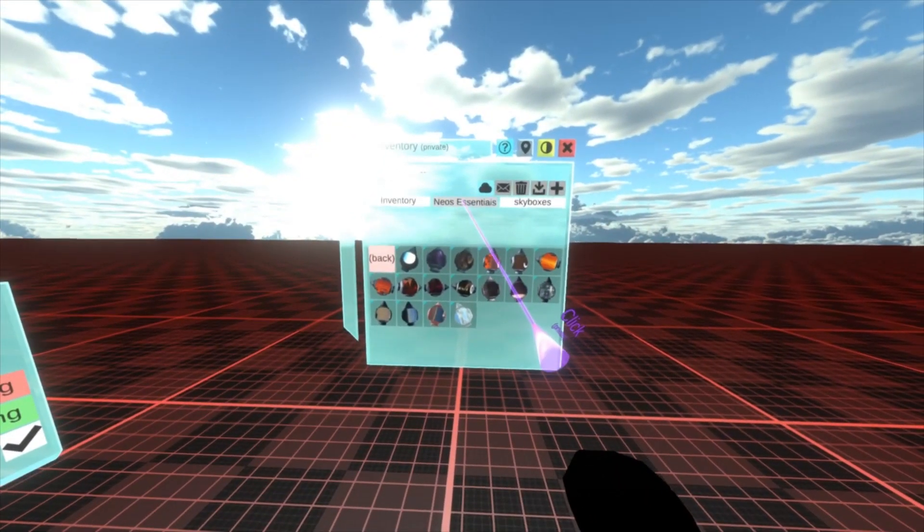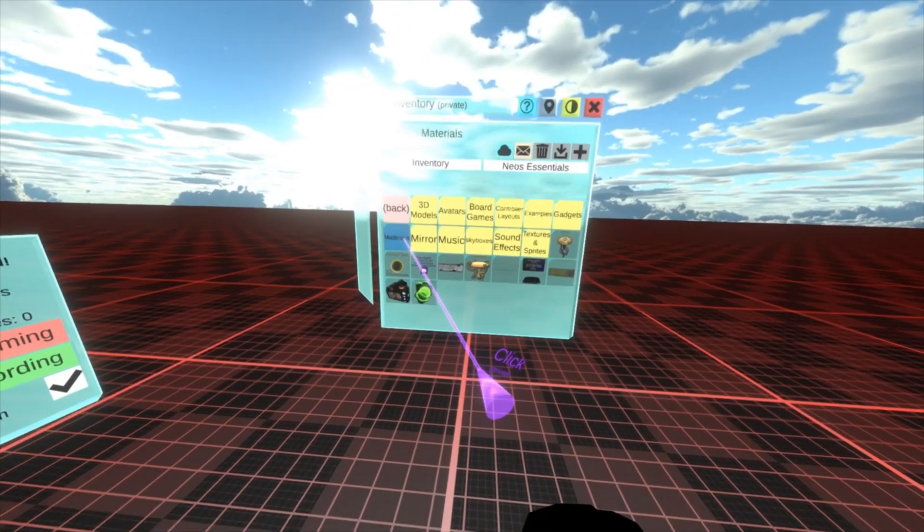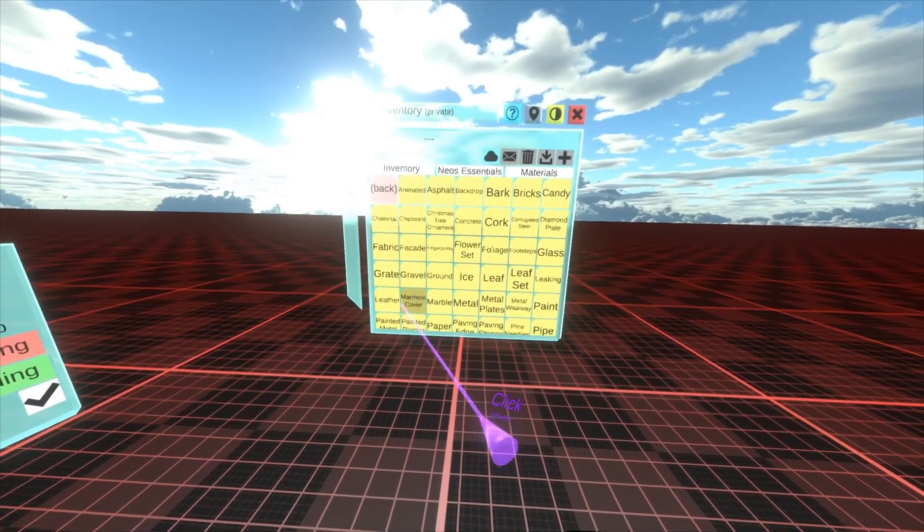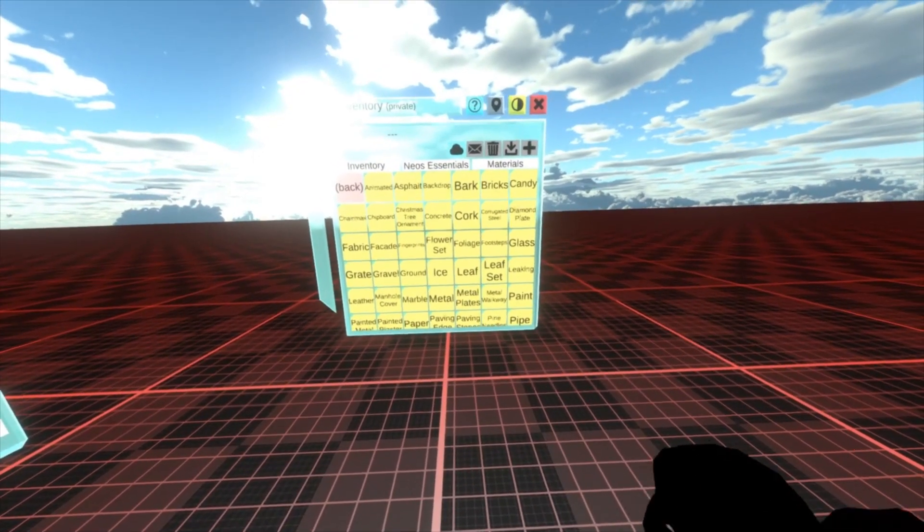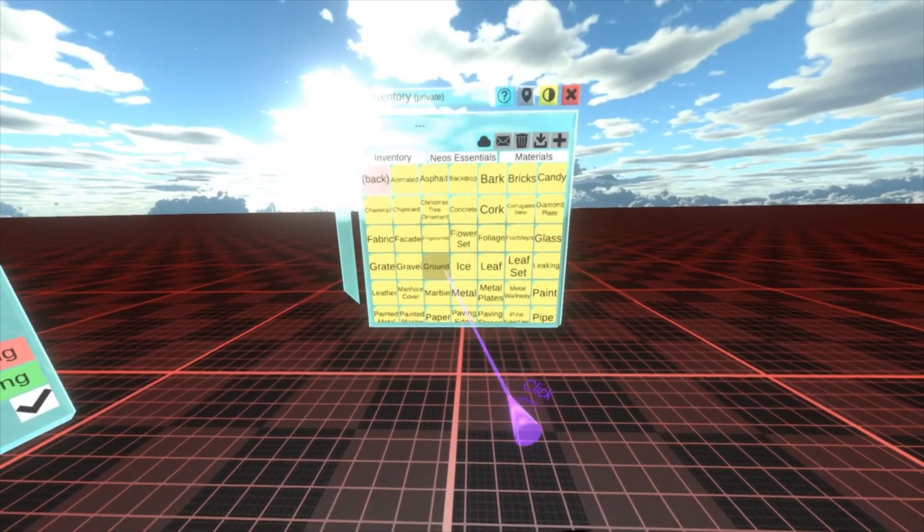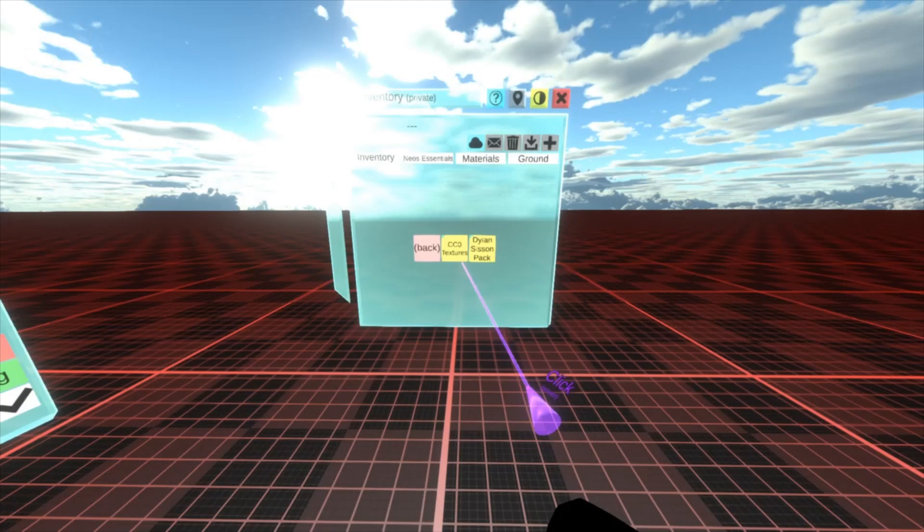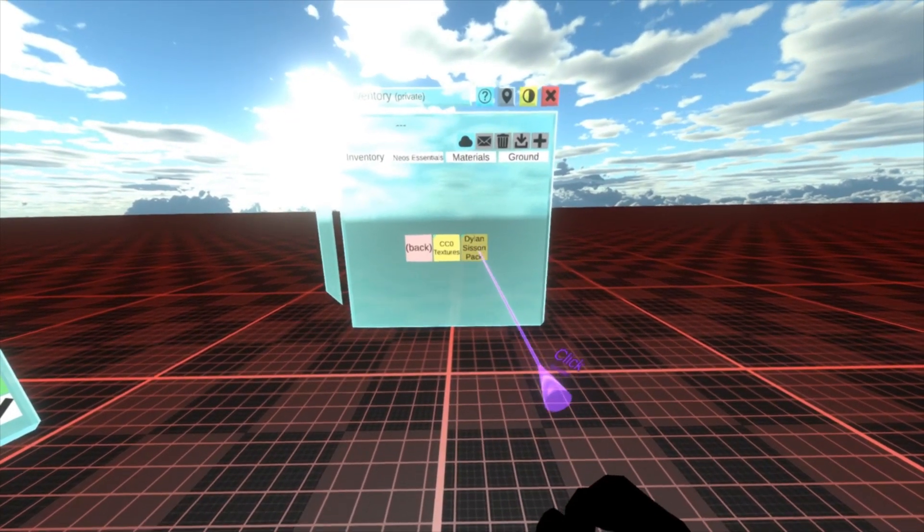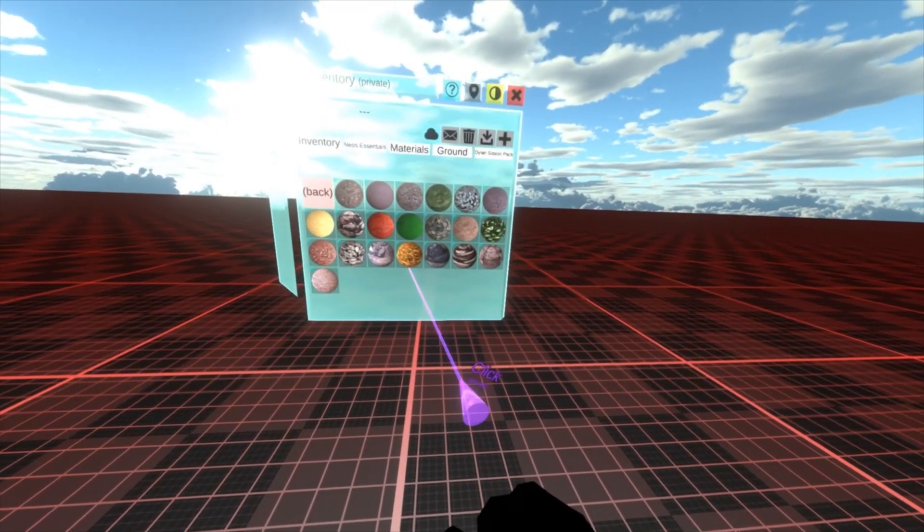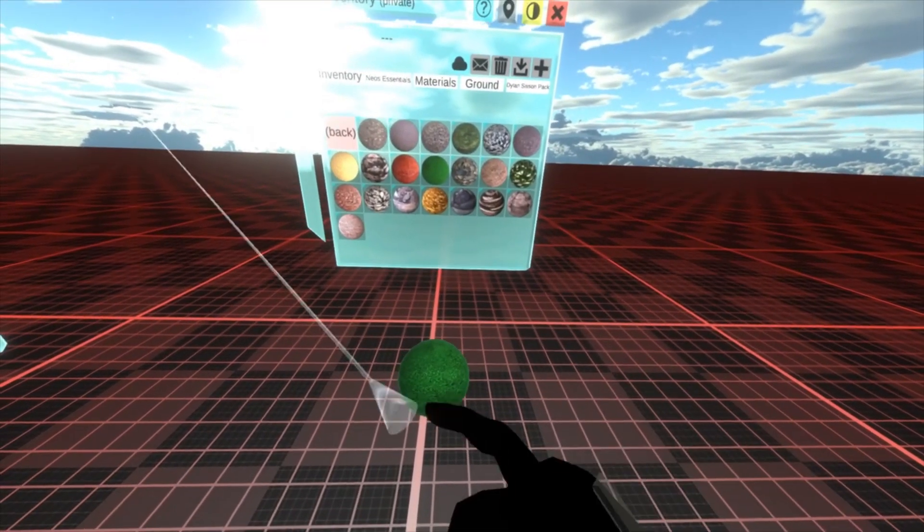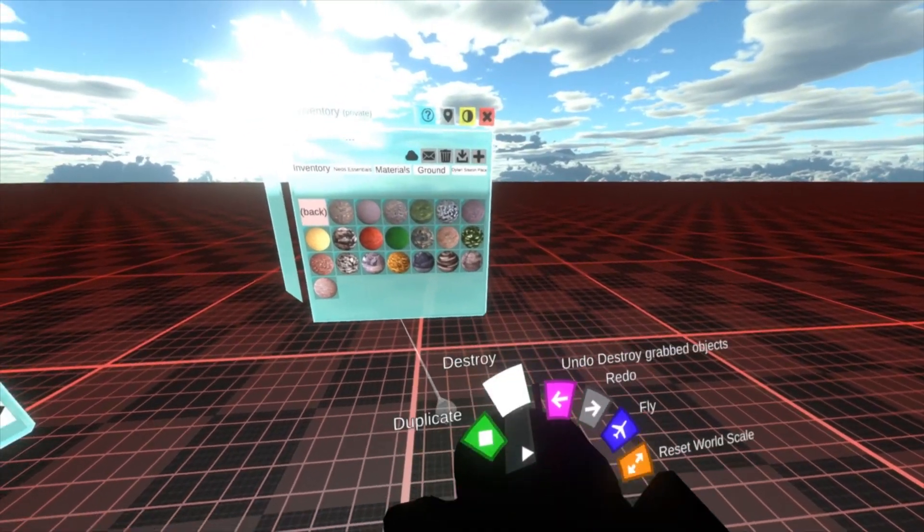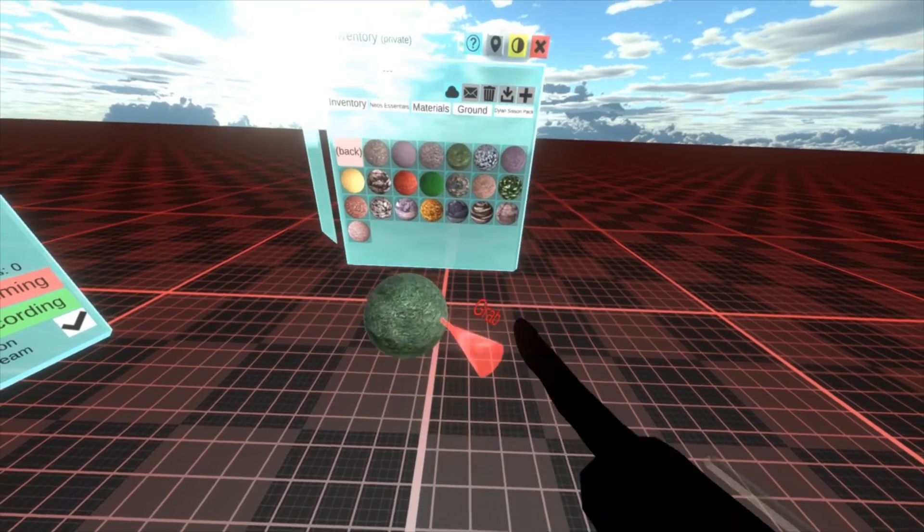With the skybox set, go back to Neos essentials, go to materials. And then again, just pick one. All of these are kind of valid. There are a few that are weirder than others. I'm going to go ahead and pick ground. I'm going to go into Dylan's season and I'm going to pick this one. I use this a lot. Do you know what? Let's change it up. I always use that one. I'm going to use that one.